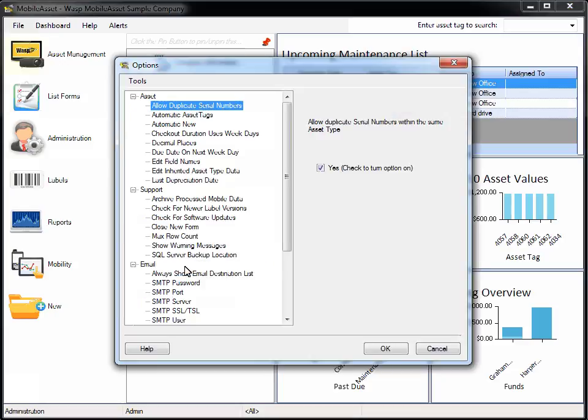Mobile Asset has a large number of options. What options are available to you will be determined by the version of your software, whether it's Standard, Professional, or Enterprise.